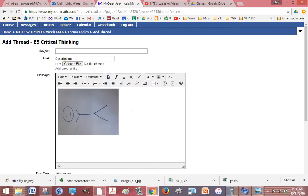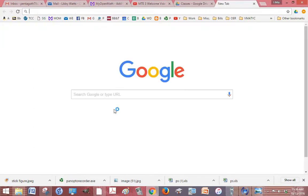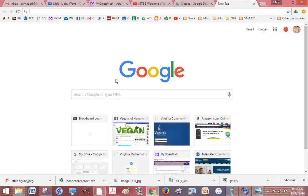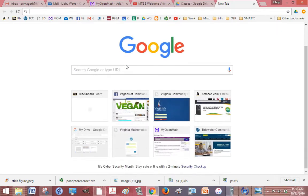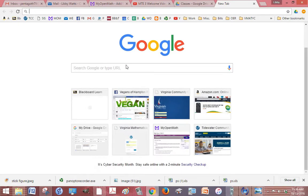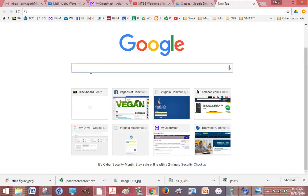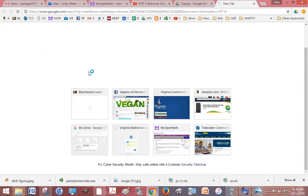Another way you can add a picture is with screen captures. So if you find something on your desktop, let me just Google math real quick.